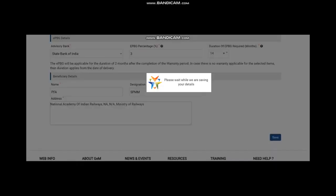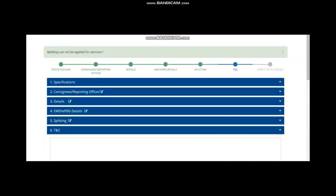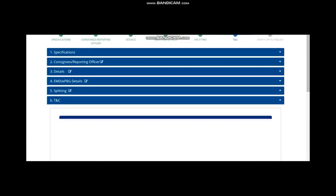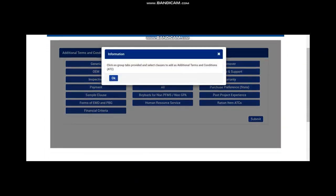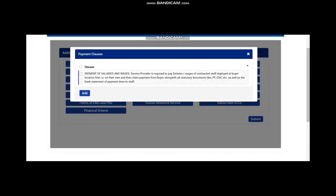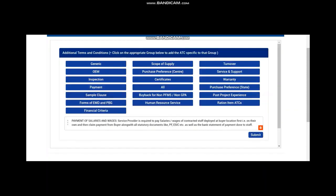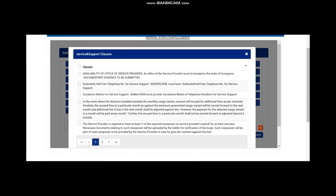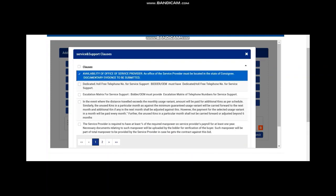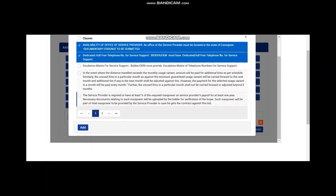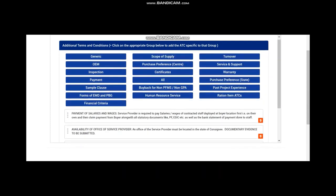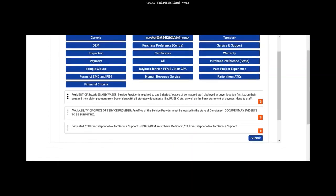Now, you are going to the terms and conditions page. In terms and conditions, you will find a lot of terms and conditions, additional terms and conditions are available. What I say, you don't have to select all. This one clause, this is payment clause, that is very important. Please select it because this ensures that the seller pays to his employees before claiming payment from you. Similarly, another important clause, terms and condition is availability of office in your state and dedicated toll free number. These are the main terms and conditions you should add. There are some forms of EMD and EPBG, all those things are there. These are basically not very much required. These three things will do. Now, you proceed for the next step.